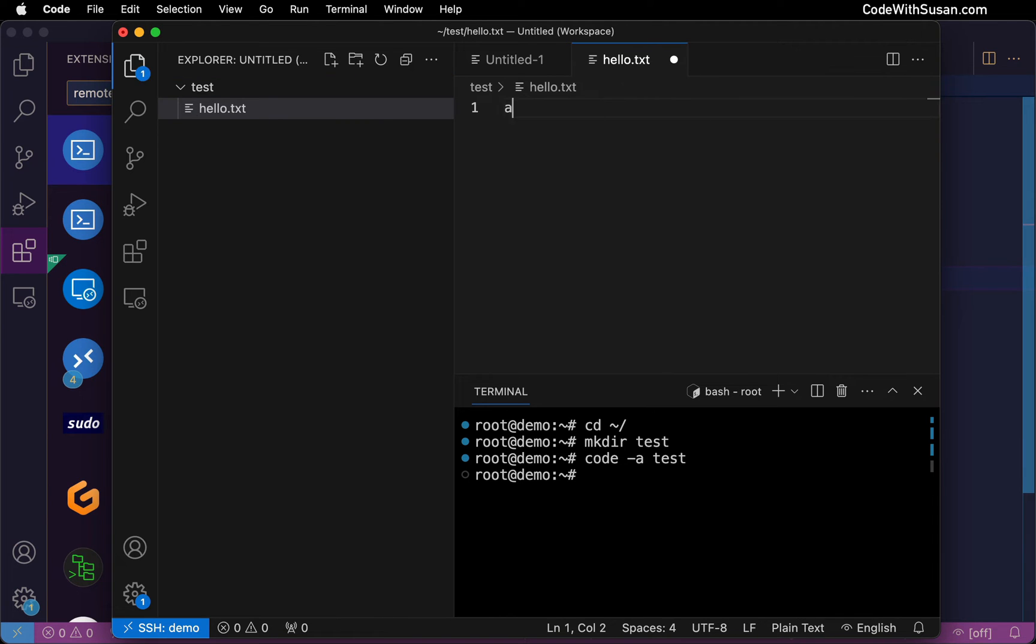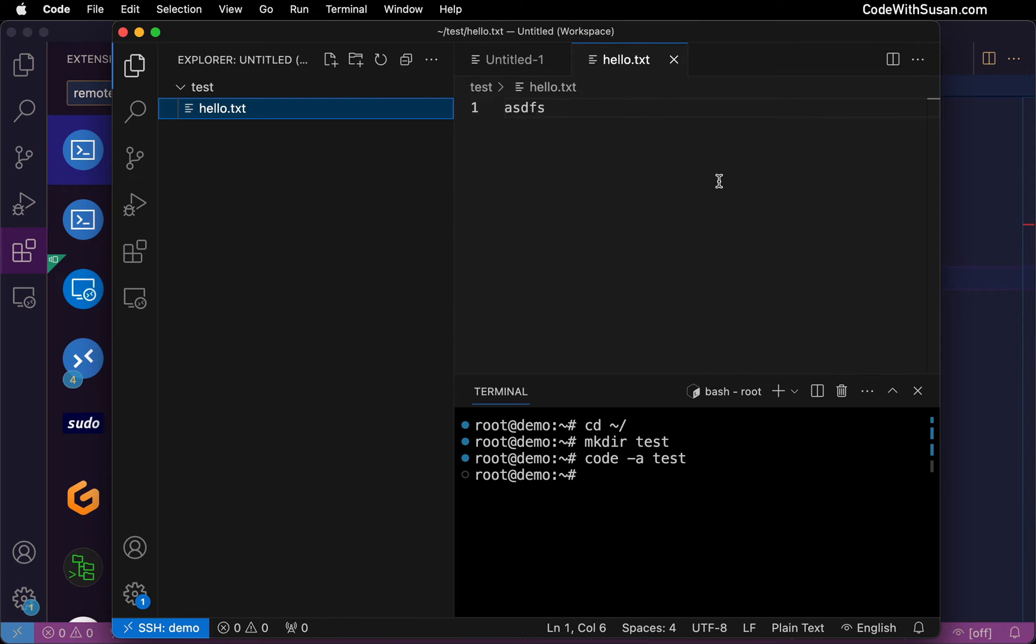I can, of course, edit the file. Basically, all the things you would typically do in VS code, you can continue to do that just understanding that everything you're doing is happening on that remote server. So that's the basics of setting up your connection.